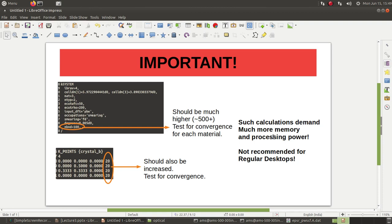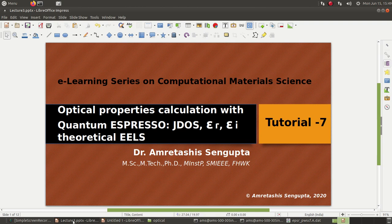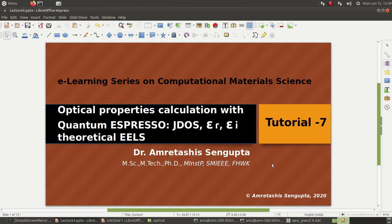So do not try to increase these values to 500 or 1000 something like that and run on your desktop because it might end up creating some problems in the system. So this is very important. This is just to show you how to do this kind of calculations for your optical spectra with Quantum Espresso. Most likely you will be needing some high performance computing cluster or a very powerful workstation to run this kind of calculations with the proper convergence criteria.